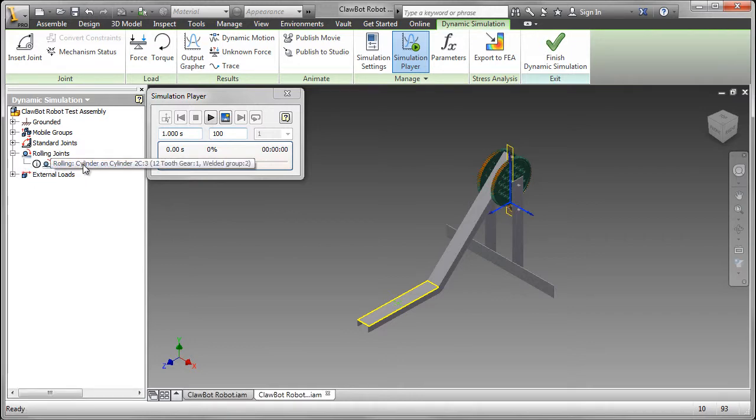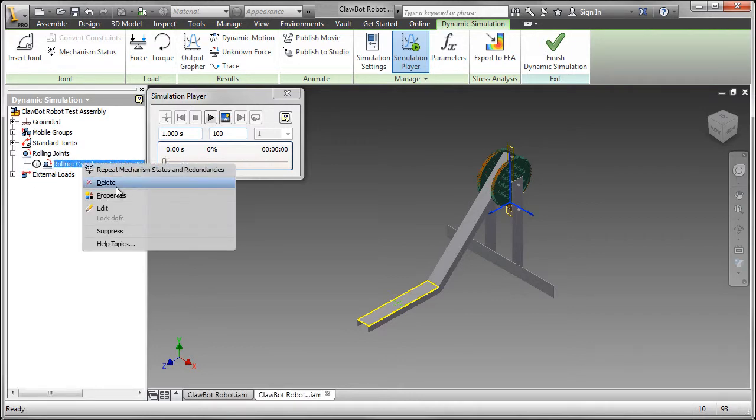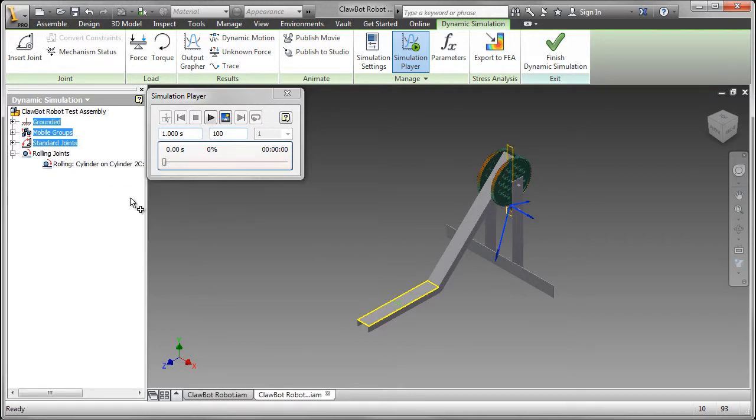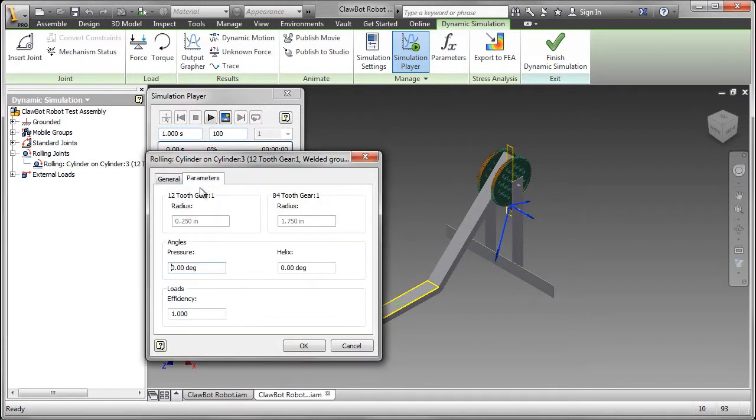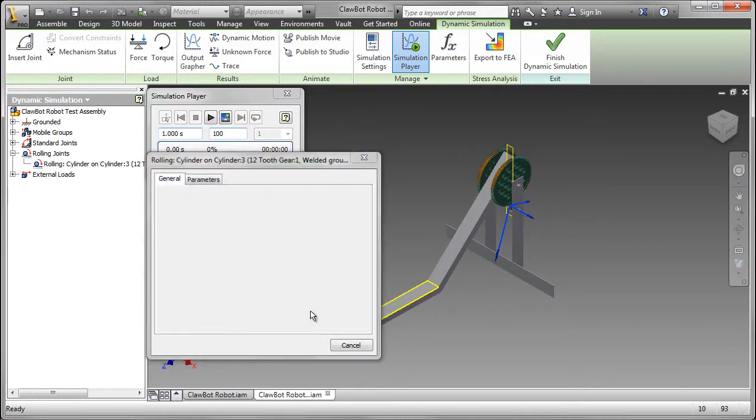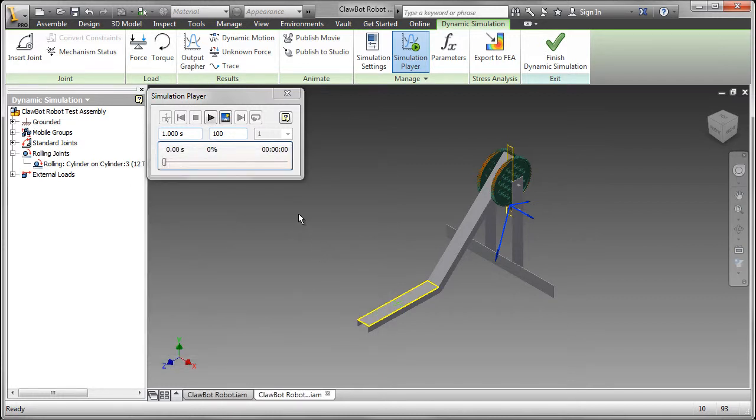If I go into the Rolling joints. And then go to the Properties. Then into the Parameters. I looked at the specifications on the VEX website. And it tells me the gear is 20 degree pressure angle. So I'll fill that in. Now I can start to look at the loads.